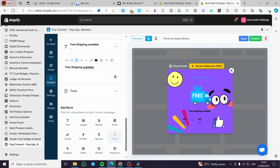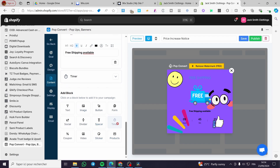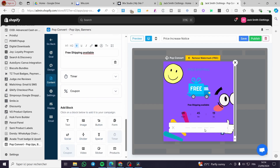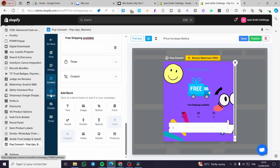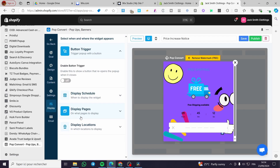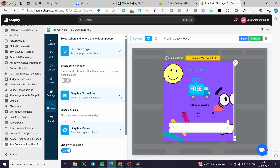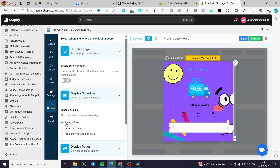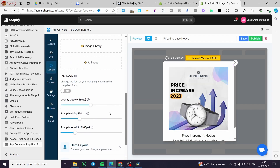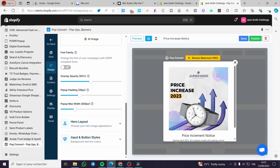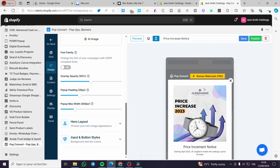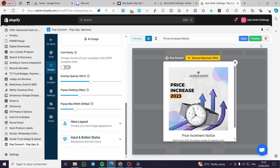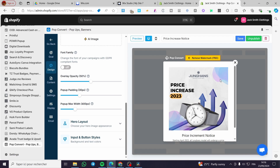You can add various blocks: text blocks, image blocks, forms, timers, and more. I'm going to add a timer since it's very effective. You can also add a coupon block, which will be integrated. In the settings you can configure which pages to display the pop-up on, schedule it with a start and end date, or set it to always show. Once done, click Save, then preview it on the mobile version to make sure everything looks good, and finally click Publish. The campaign is saved and published successfully.